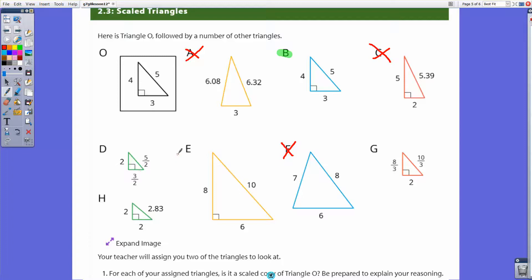Let's look at triangle E. It has sides 6, 8, and 10, and it's a right triangle. Three times what gives 6? Four times what gives 8? Five times what gives 10? The answer to all three is 2. Because I used the same number to increase all sides by multiplying by 2, triangle E is a scale copy.